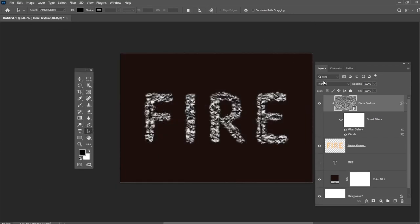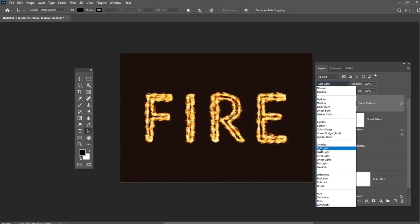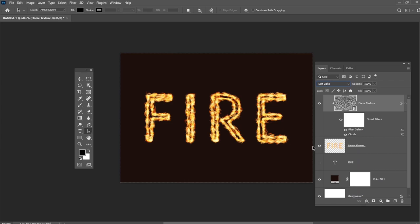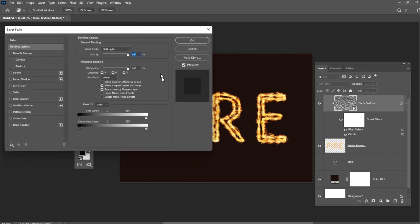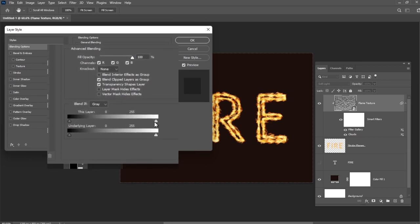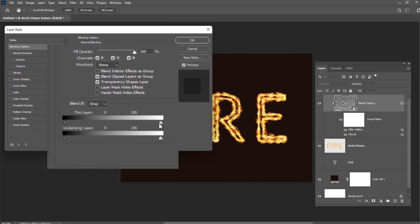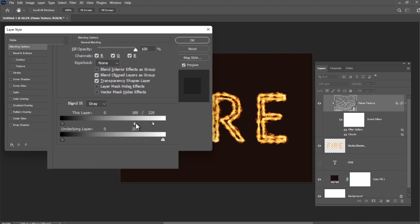Change the Flame Texture layer's Blend Mode to Soft Light. Double-click the Flame Texture layer to adjust its blending options. We are going to adjust these layer sliders under the Blend If section. Press and hold the Alt key and then drag the right slider to split it. As you move the slider's ends, you will notice how the texture starts to blend better with the flames. Play with this setting until you get the result you like.